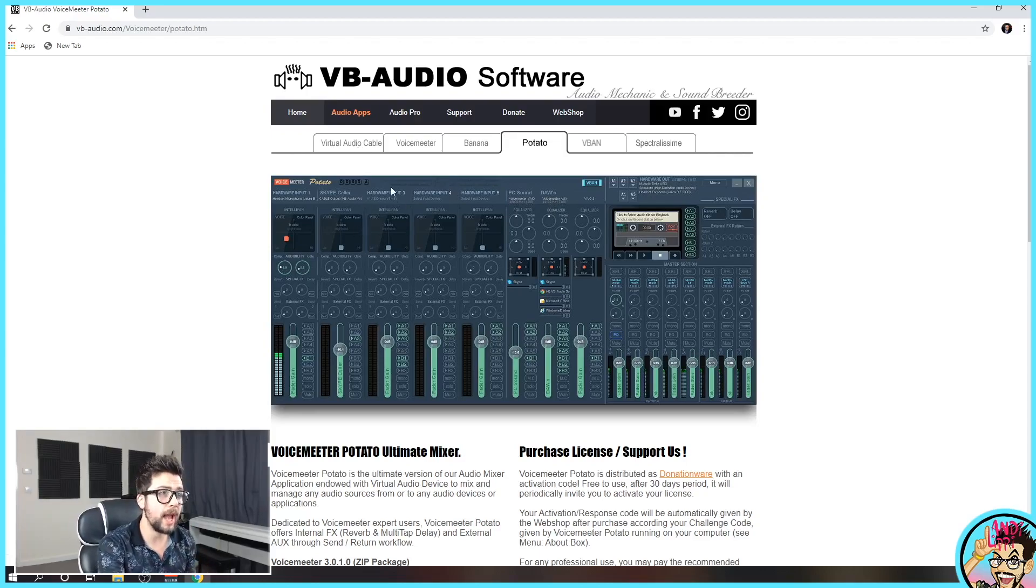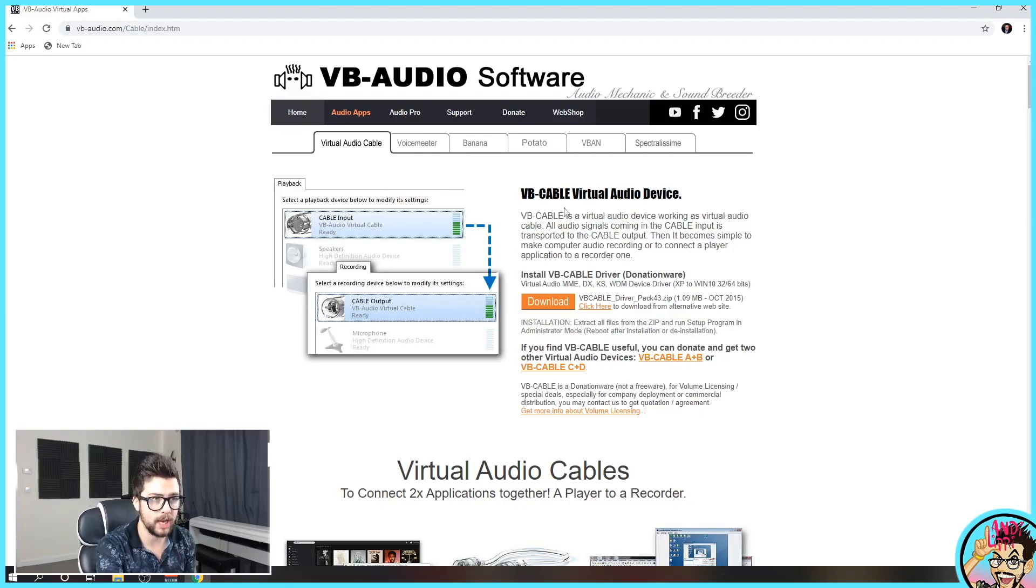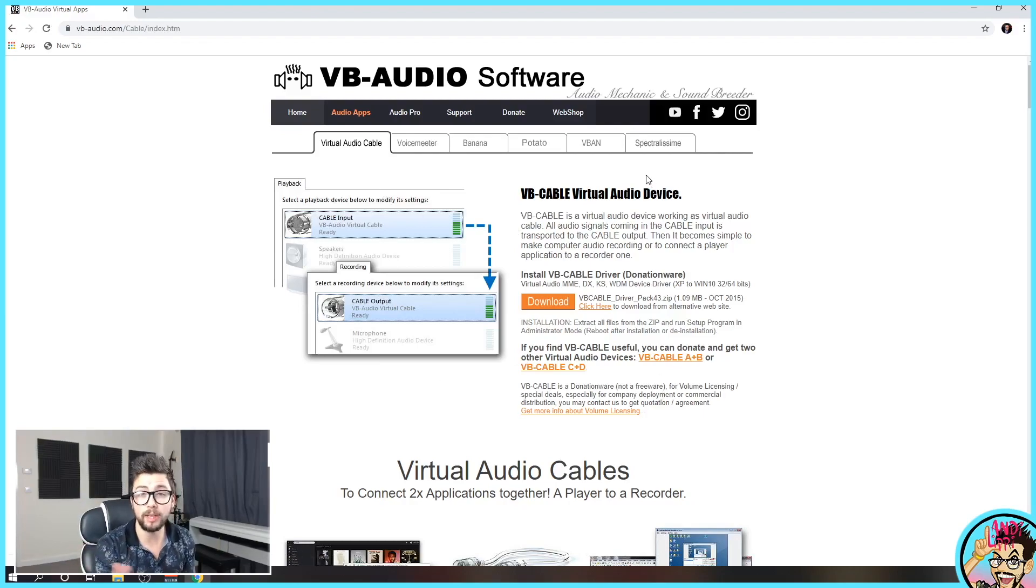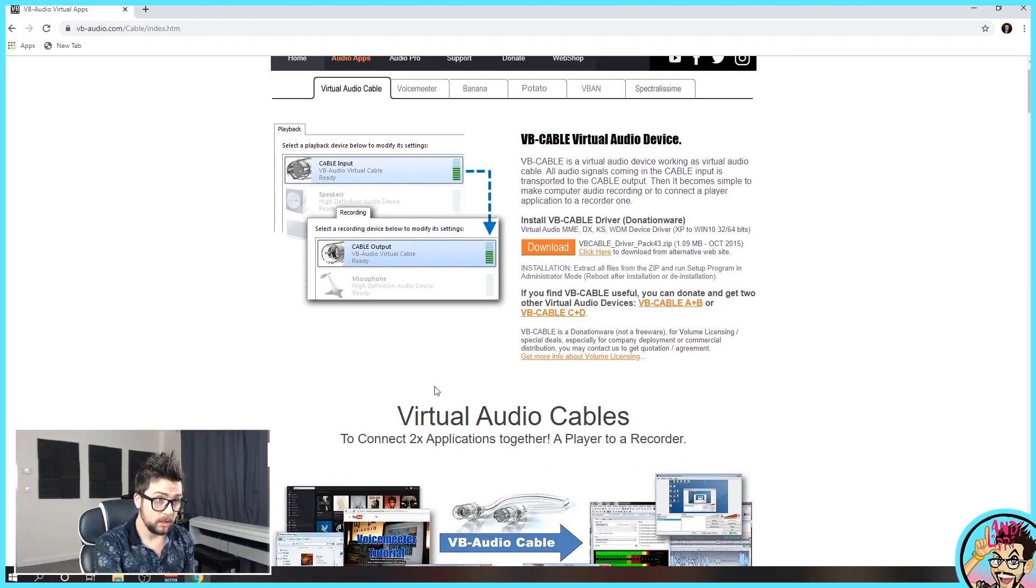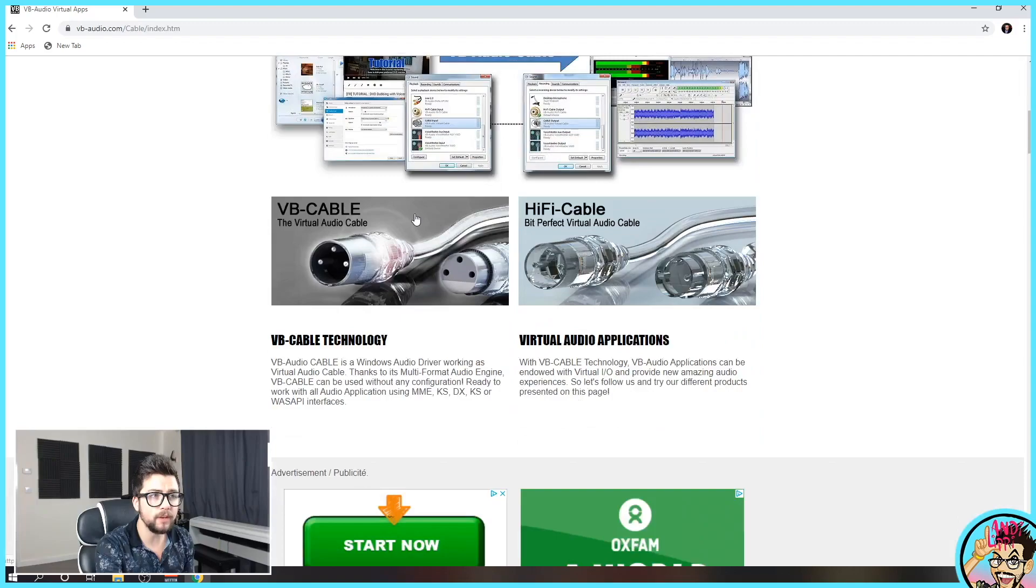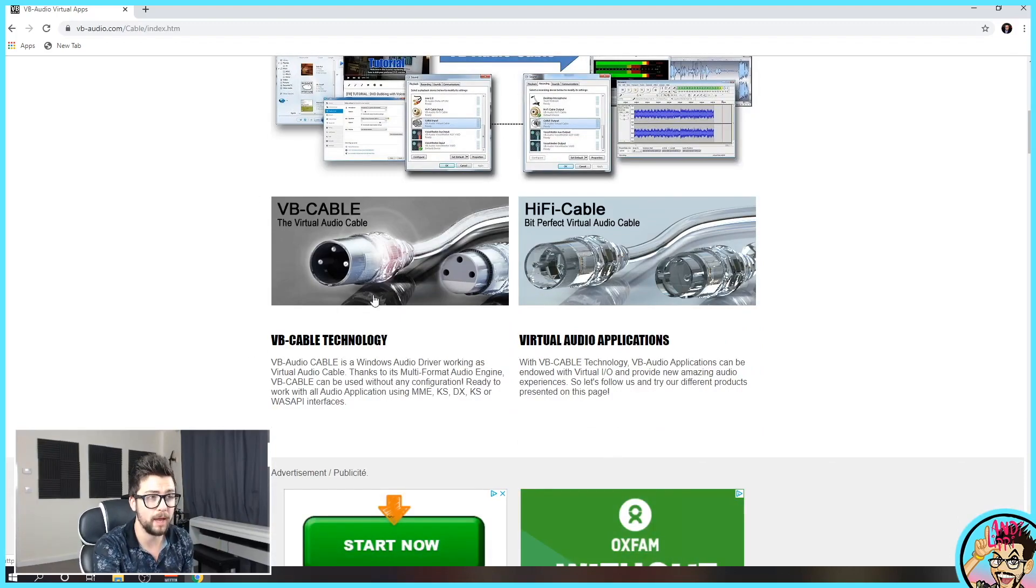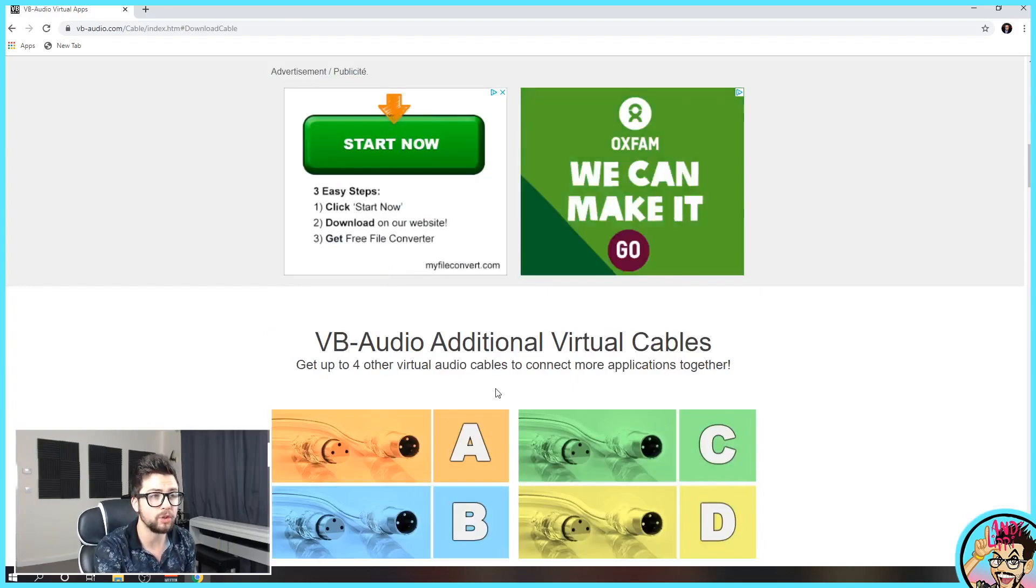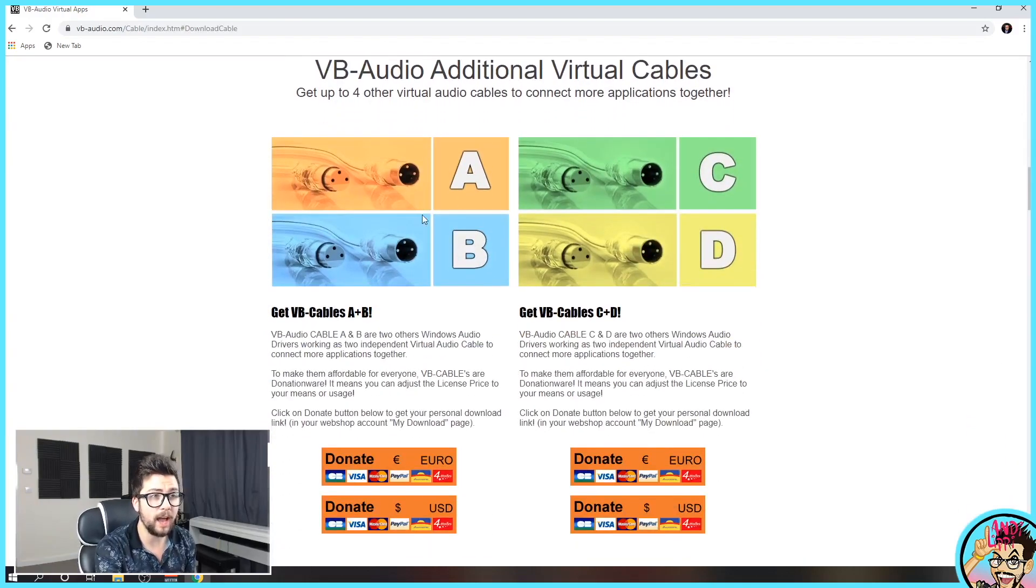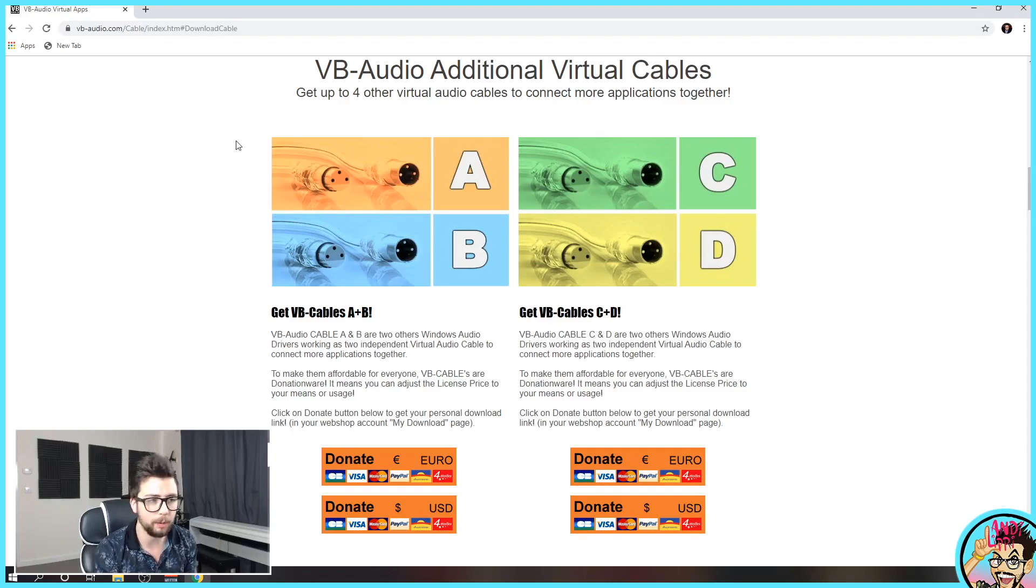And then we also want to get the virtual audio cable, which is just here as well. All these links are going to be below. You can only get one cable for free. But if you do want to get more control over your stream, which I definitely highly recommend, you'll be able to see you can have up to four different audio cables.